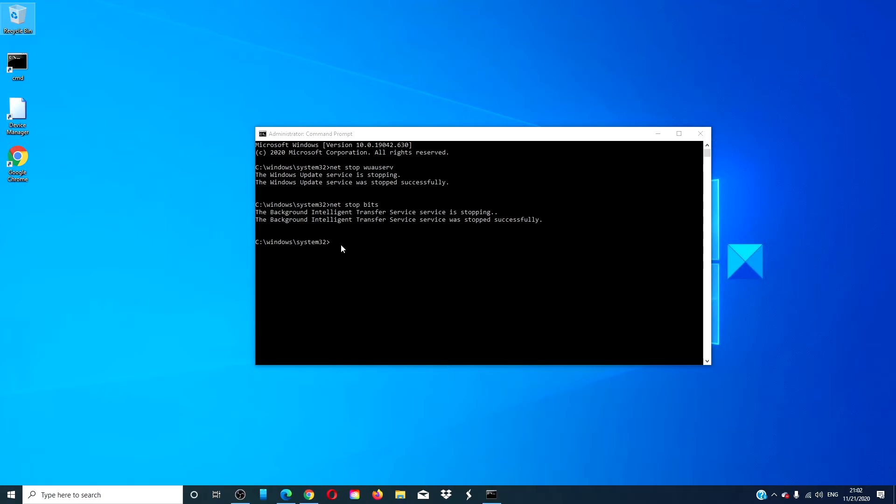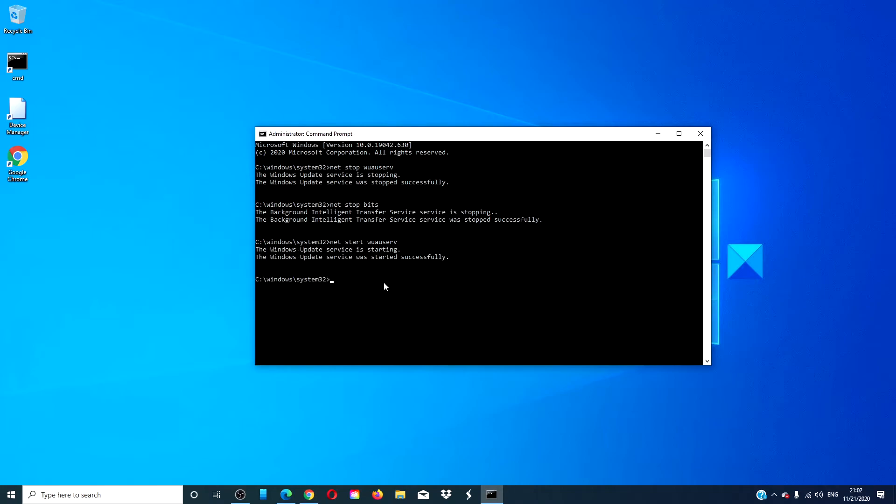Then, back in the Command Prompt, type in Net Start WUAUSERV and hit Enter. Then type Net Start Bits and hit Enter.